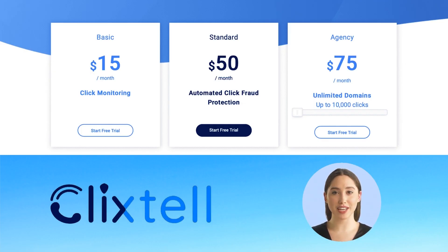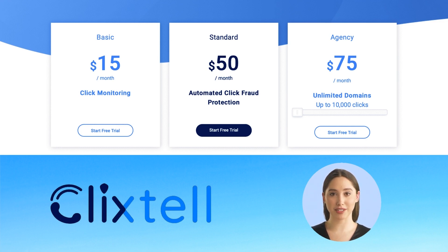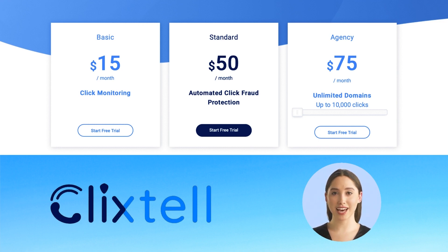Clickstell has three main pricing options. The first, Basic, is fifteen dollars per month. The second package is called Standard and the price is fifty dollars per month. The last option is Agency, which is seventy-five dollars per month — you will get unlimited domains for up to ten thousand clicks.